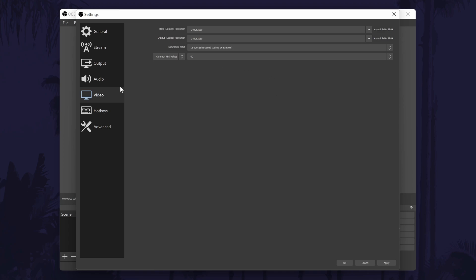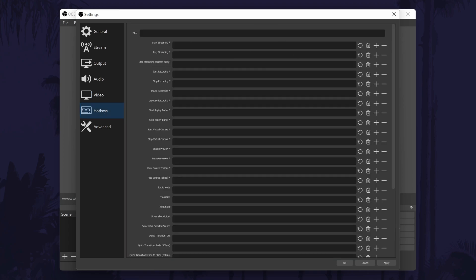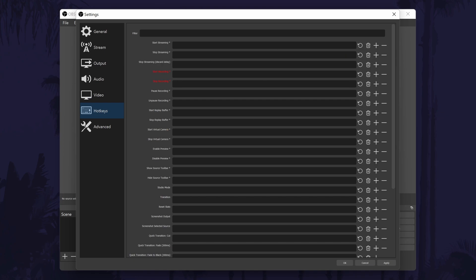The hotkeys tab allows you to set up your own hotkeys and shortcuts that you can use to do things like start the stream, run transitions and more. Feel free to set these up as and when you want to.